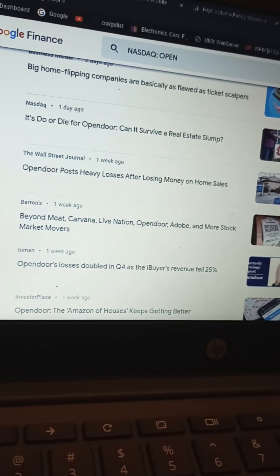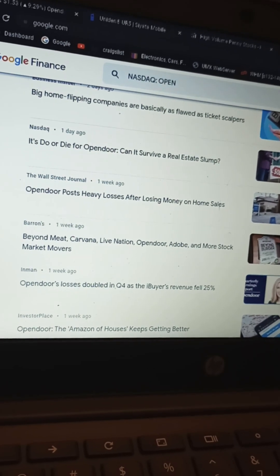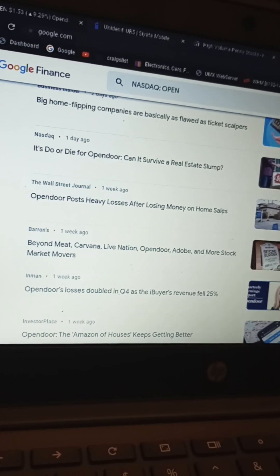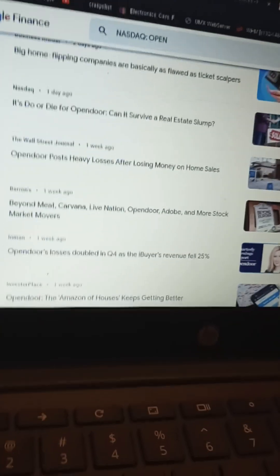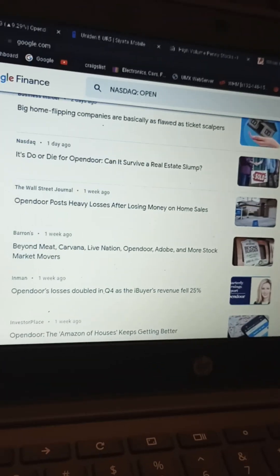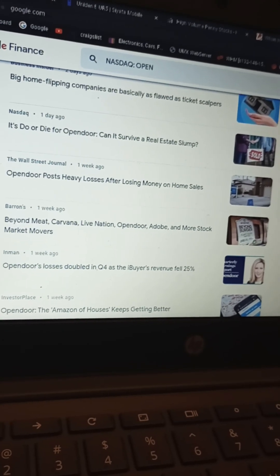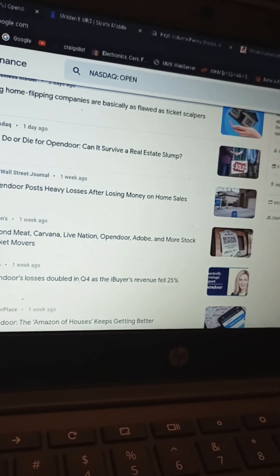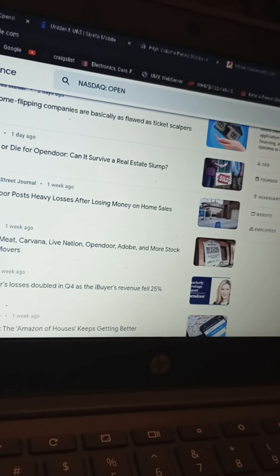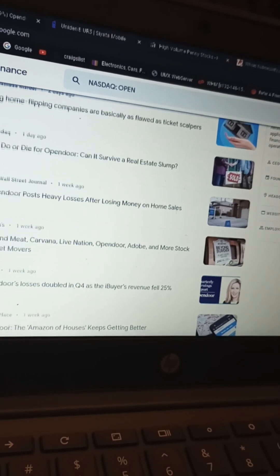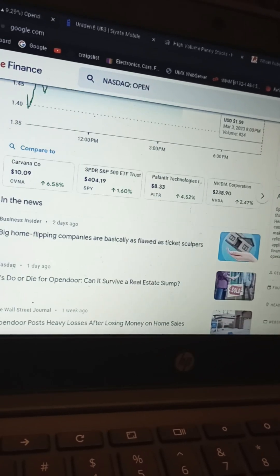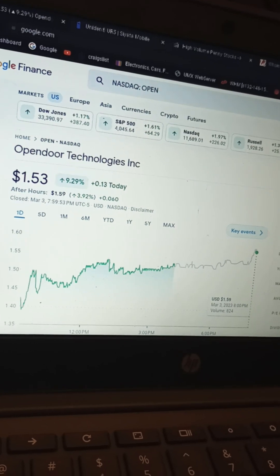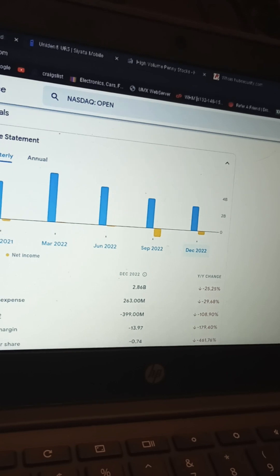Big home flipping companies are basically as flawed as ticket scalpers. That's from the Business Insider. Can it survive a real estate slump? Post heavy losses after losing money on home sales. So they end up buying for four hundred thousand dollars and selling them for three hundred thousand in desperation to recover some of the cash. They're doing anything they can to get their houses back. And then they probably finance the houses to boot. Twenty-five hundred employees, they're all probably going to lose their job soon or half of them. They don't need them anymore.